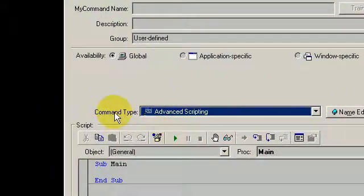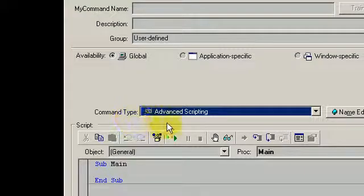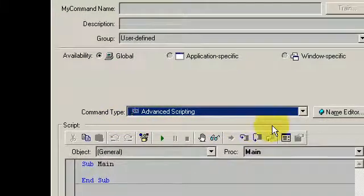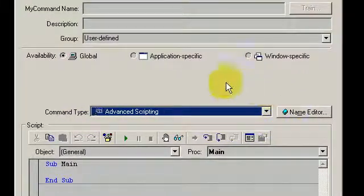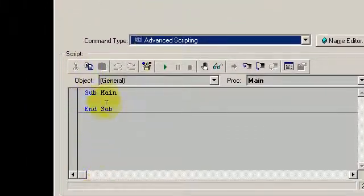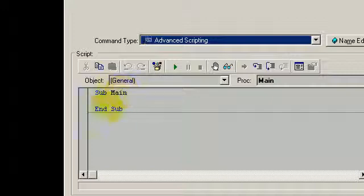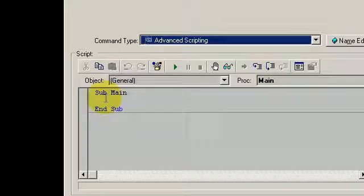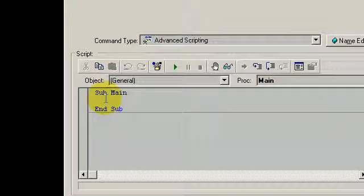Now advanced scripting is only available for Dragon professional versions and in here you have the script itself. So you would type in your VBScript and the pathway to the folder.